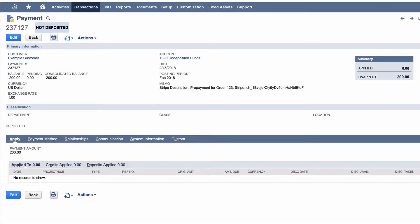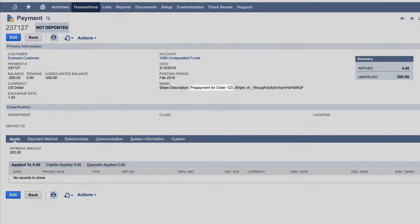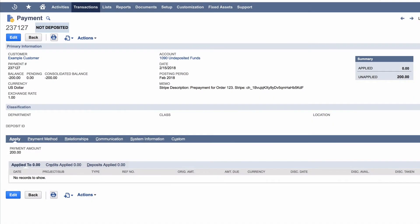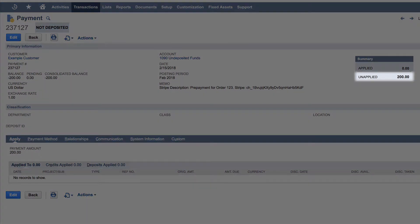The memo entered in the customer portal appears in the memo field. This payment is now available to be applied manually to any invoice you create for the customer. Alternatively, you can configure SuiteSync to automatically apply the payment to any open invoices on the customer's account.